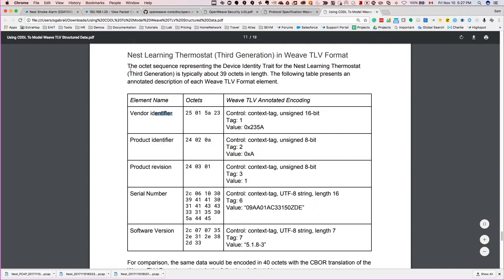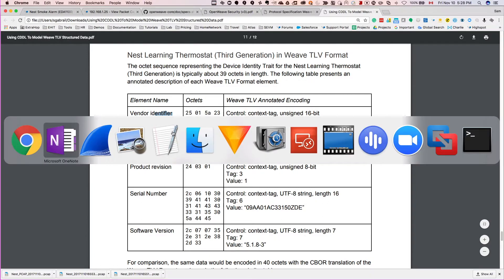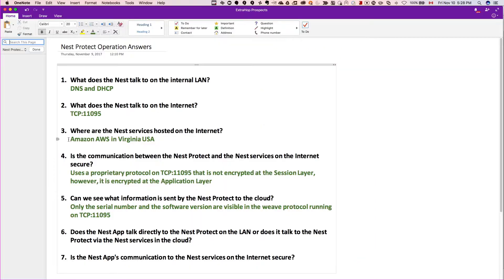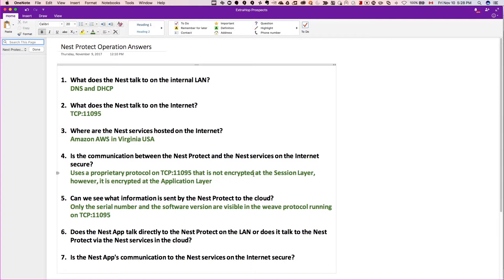So let's recap what we've done in this video and go back to the questions. We answered these two questions - we saw that they are using the Weave protocol once again to go out, and that the Weave protocol does not encrypt at the session layer. That's why you see TCP. Later in the next video you're going to see the communication - if it's encrypted, will have SSL instead of TCP at the beginning of it on ExtraHop.